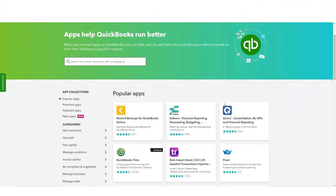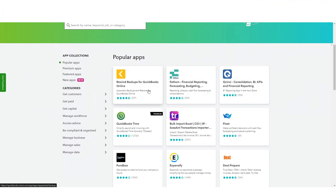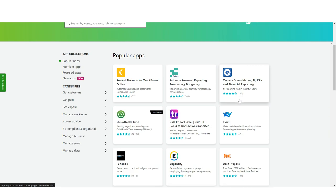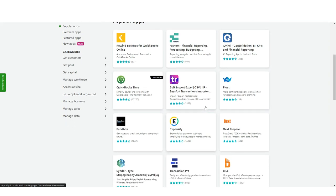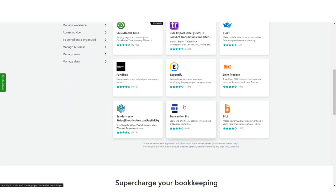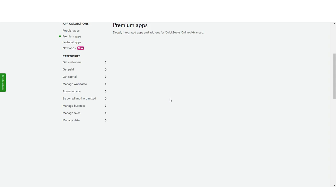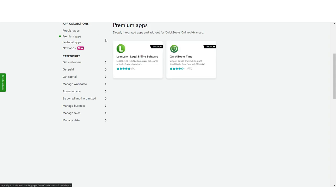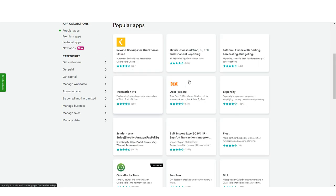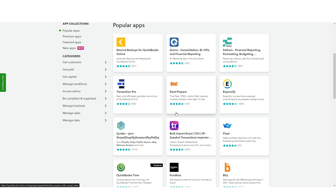QuickBooks has a massive library of integrations. It will sync with more than 750 popular business applications. Using an integration such as Rewind Backups, users can automatically backup and restore QuickBooks data.